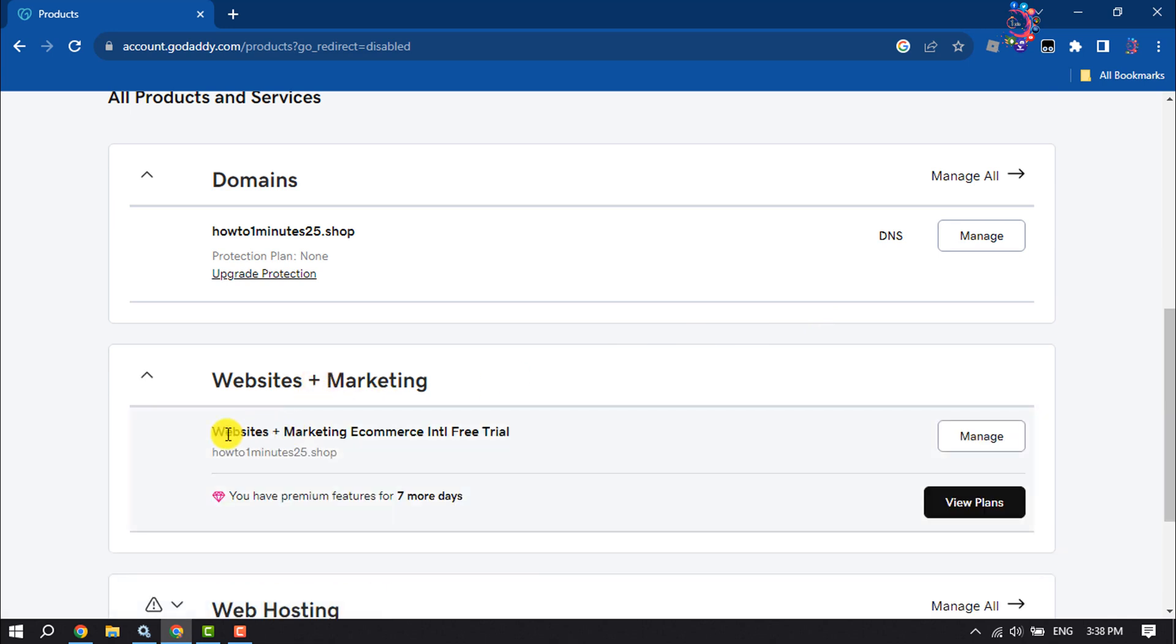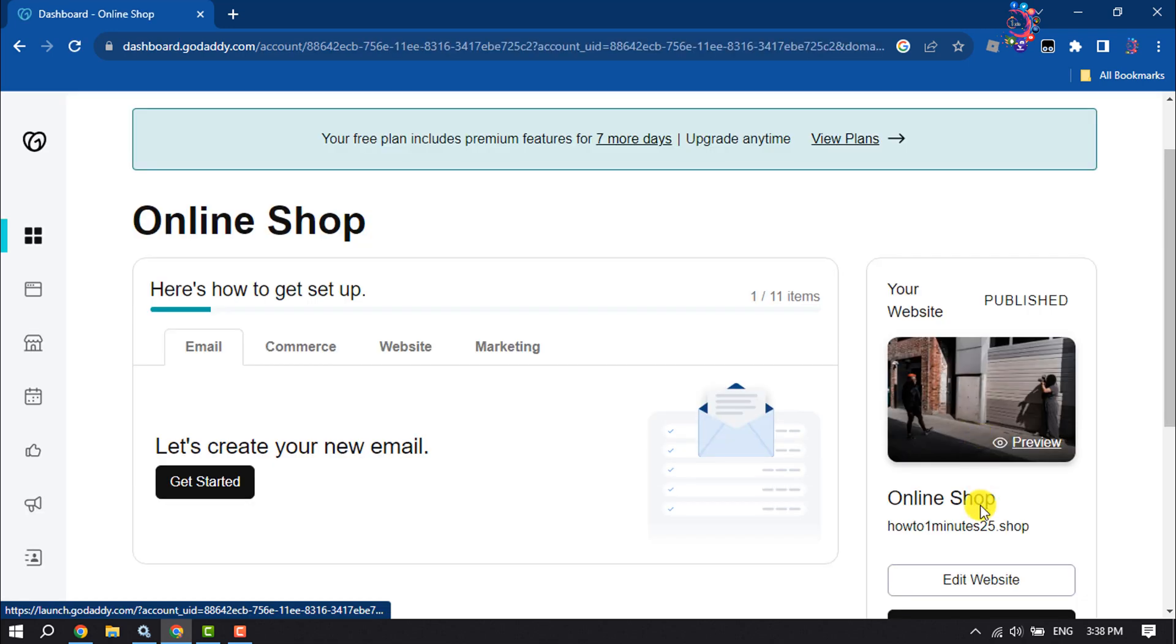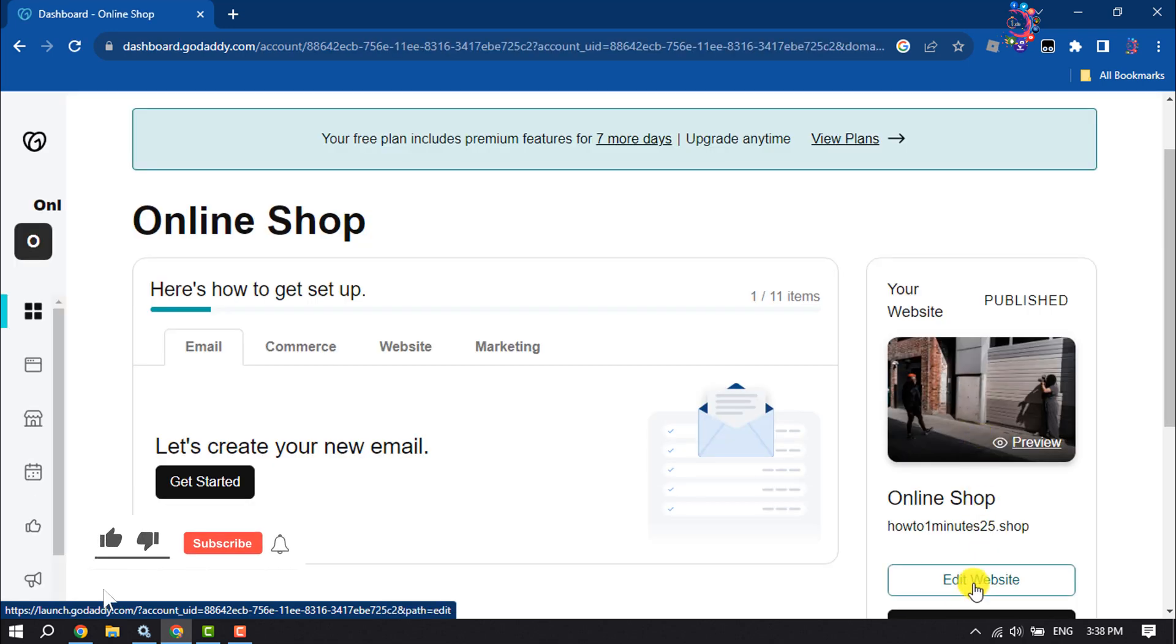This is the website I'm going to edit to add a form, so I'm clicking on Manage. Now click on Edit Website.